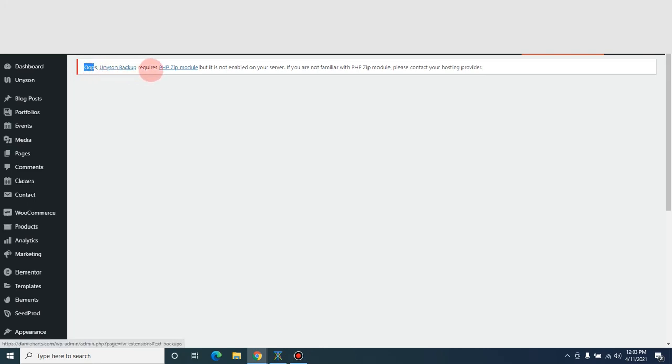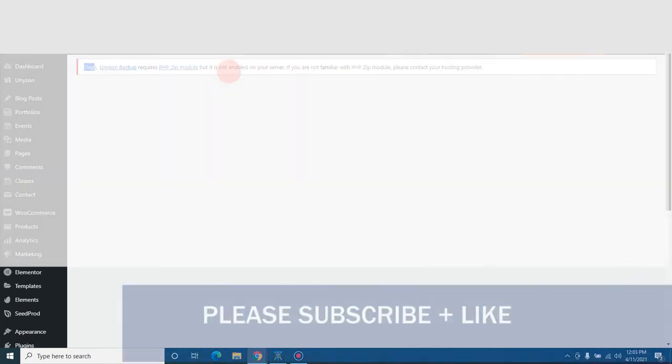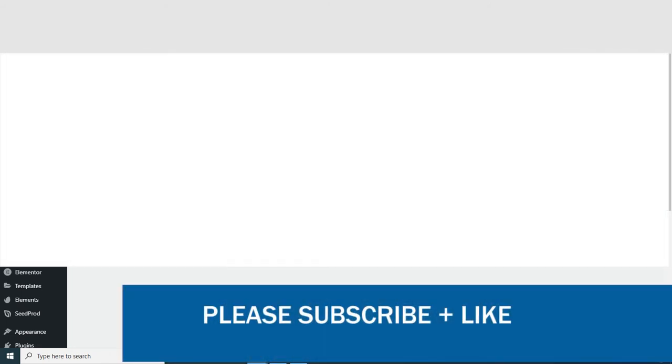Unison backup requires PHP zip module but it is not enabled on your server. Sorry if you are not familiar with PHP... contact your hosting provider. I'm going to show you today how to get this fixed.